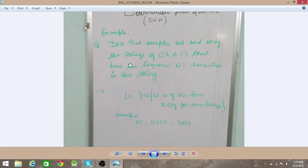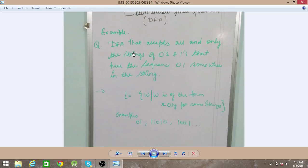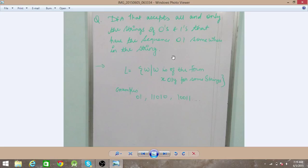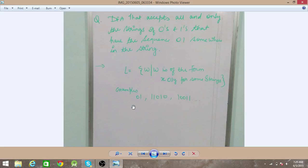Let's look at an example. We want a DFA that accepts all and only the strings of zeros and ones that have the sequence '01' somewhere in the string — that is, '01' is a substring. We can define this as the language: w such that w is of the form x01y for some strings x and y. Some examples are '01' itself, and '100010'.